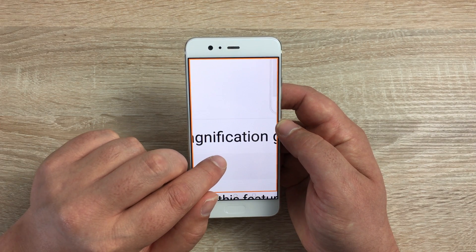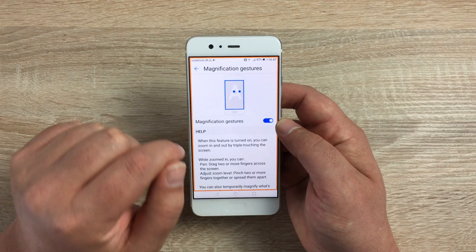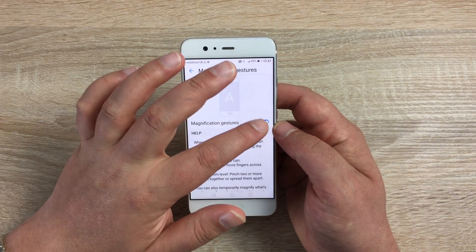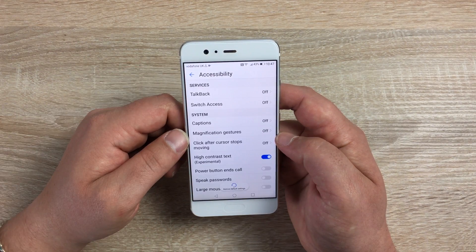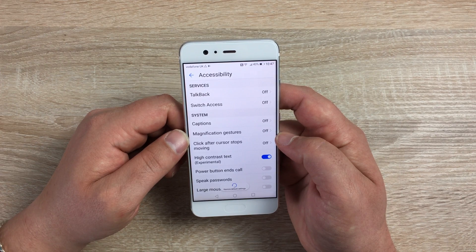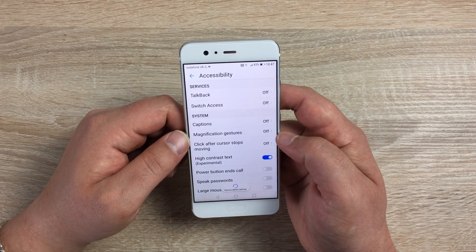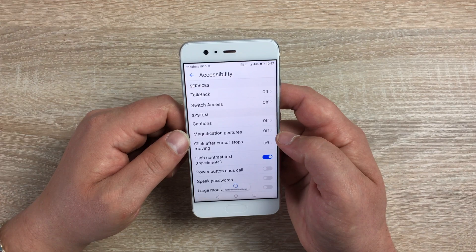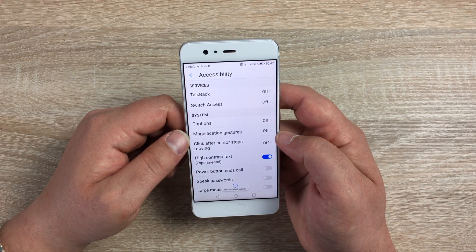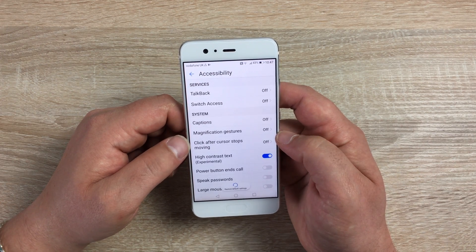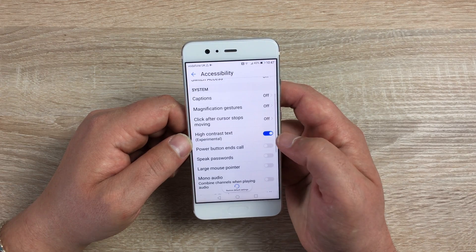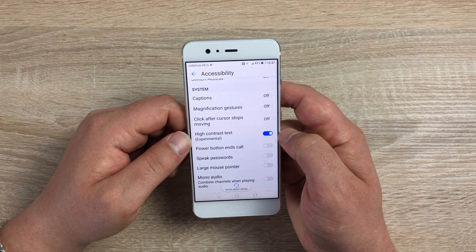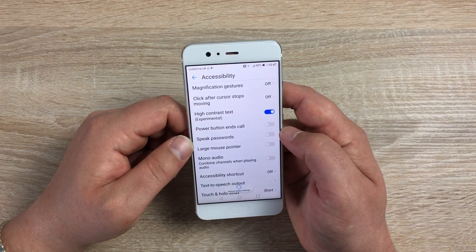Underneath that we've got Click After Cursor Stops Moving, so you can have a cursor on your device. You've got High Contrast Text here which is already on. You've got Power Button at the side there to end your calls, Speak Your Password if you have struggled using the keypad, Large Mouse Pointer, Mono Audio.